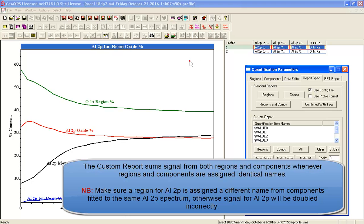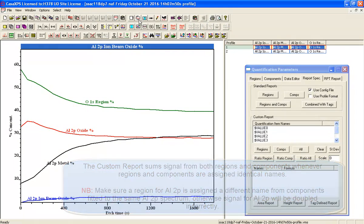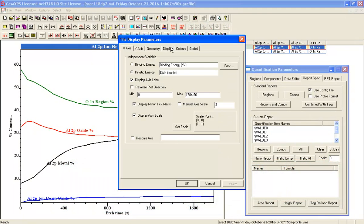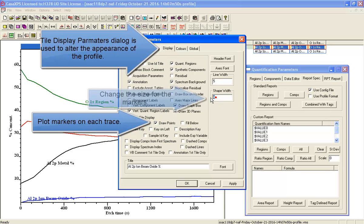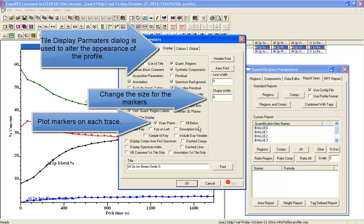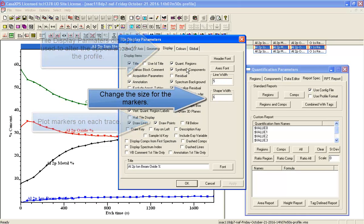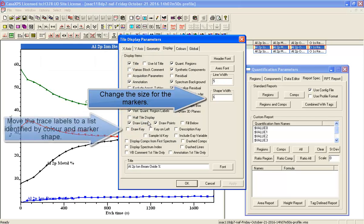The Al 2P Oxide is from two components, the Al 2P Metal from two components, and then there's some kind of Iron Beam Oxide that is just a single component in this depth profile.